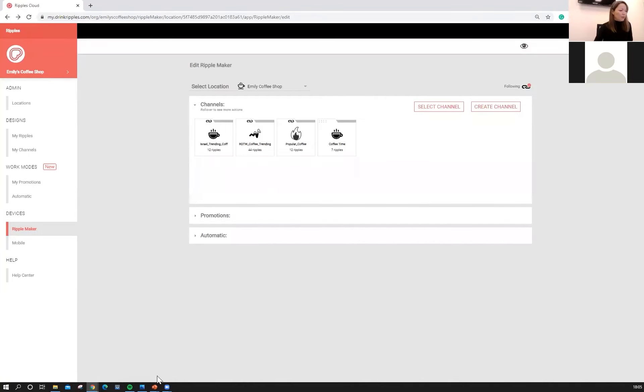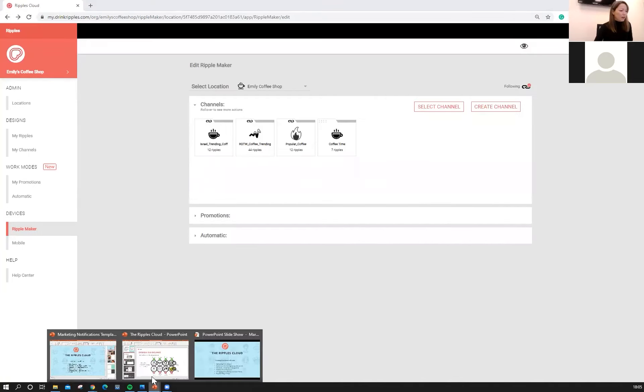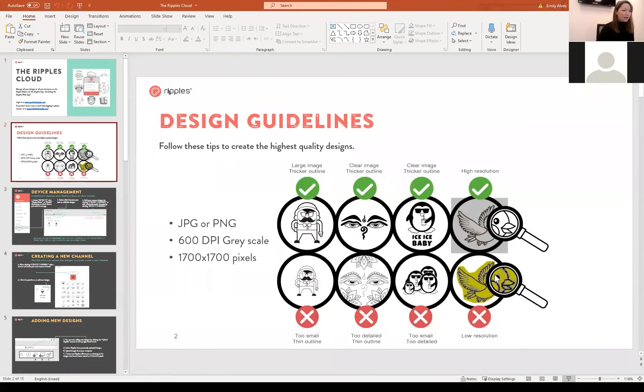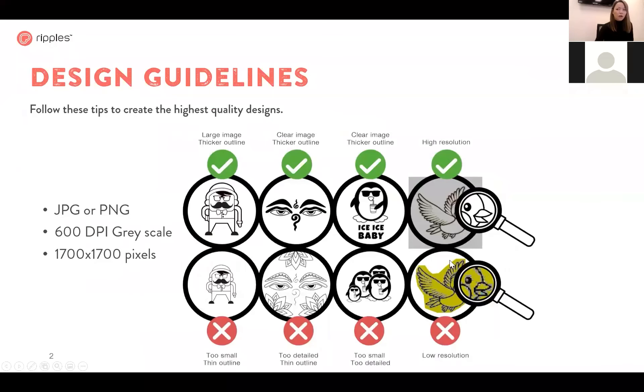So here we can see the Ripples trending. That's what's trending here in Israel and we have also coffee trending because we are printing on coffee with my machine and also what's popular this month. This down here is my coffee time channel. We're going to talk a little bit more about custom channels in just a moment.